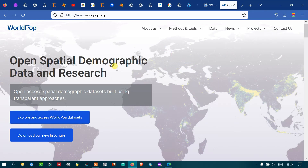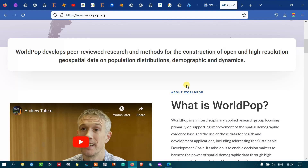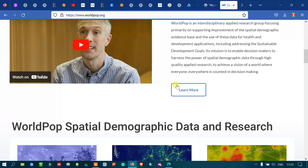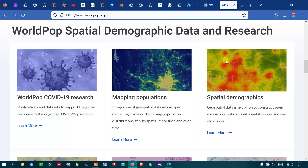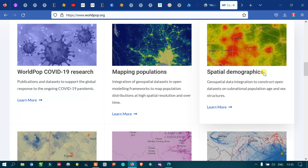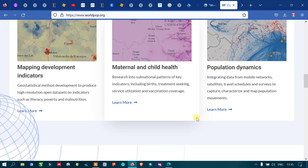This is a site for spatial demographic data for research. Let me show you the different data that is available. You can see the different world population spatial demographic data — we have world population, COVID-19 research, mapping population, spatial demographic data, mapping development indicators, and population dynamics.